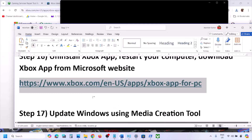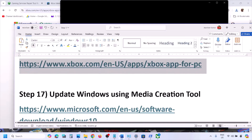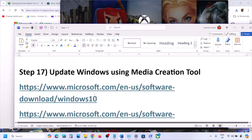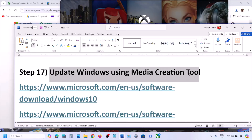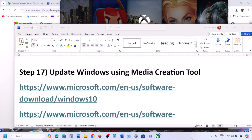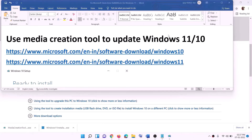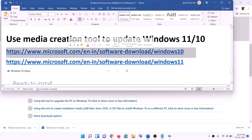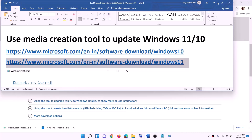If nothing else works, the last step is to update Windows using the Media Creation Tool. Links are provided in the description — one for Windows 10 and one for Windows 11.